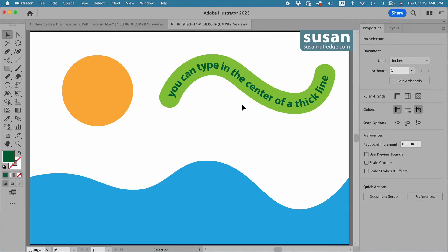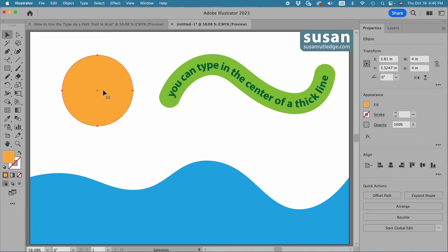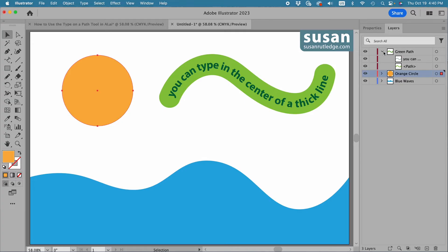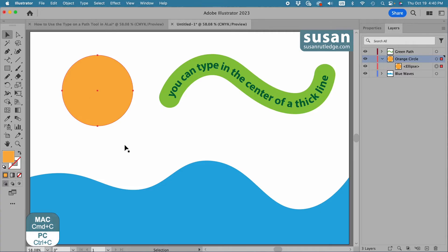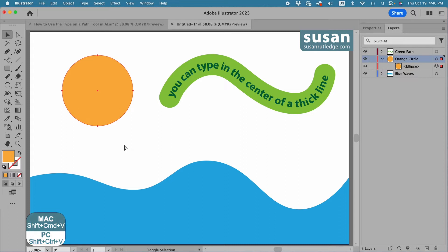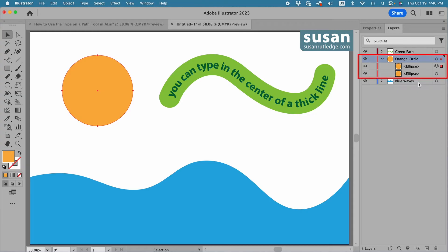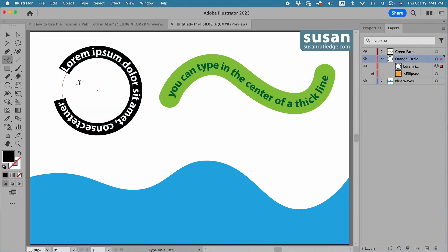Now let's move to a closed path. Remember we have to make a copy if we want to keep the object. I'll move over to the layers panel, close the green path layer, and twirl open this orange circle. I'll make a copy using Command C and paste it in place with Shift Command V. I'll hide the lower layer and lock it so it doesn't move, then we'll work with this selected ellipse layer. I'll get the Type on a Path tool, click on the path, and Illustrator leaves me with some placeholder text.